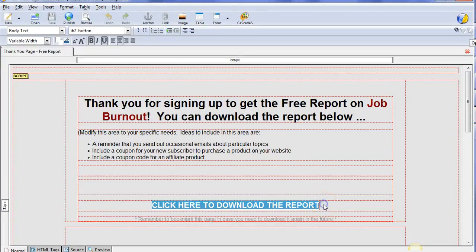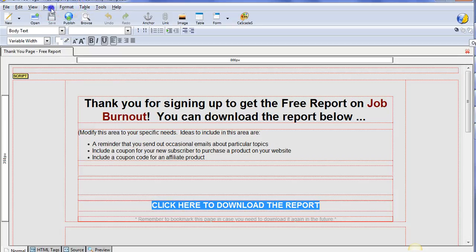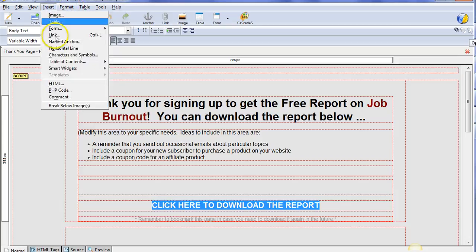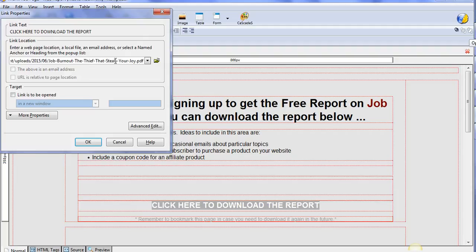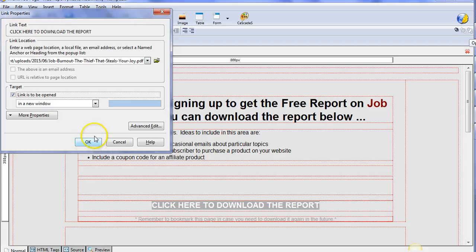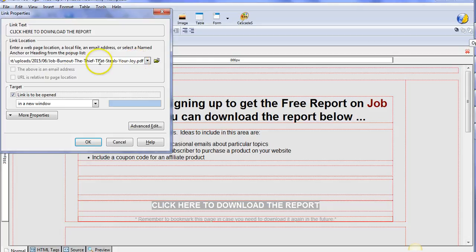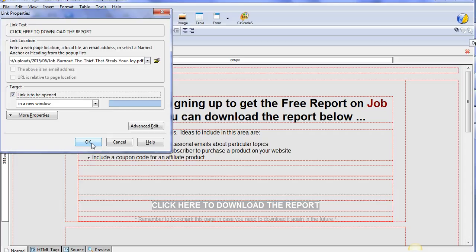We are going to link it up with that. I'm going to highlight this. I'm going to go into insert link. I'm going to put the URL here and it says link is to be opened in a new window. What you might want to do to make it a little bit more difficult is change the name of this particular file, just to make it a little bit harder for people to find. But this is a very simple way to do it. If people really want, they could find the free PDF, but this is just a very simple way to do it.